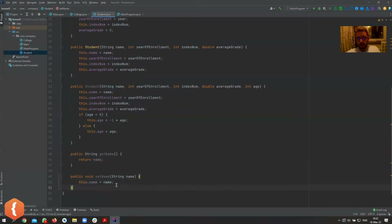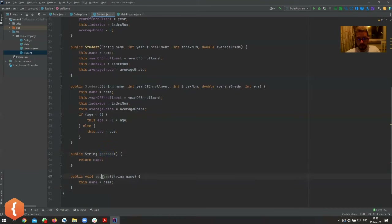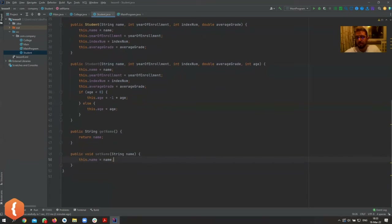This looks a lot like a constructor, but it's just setting one field. Getters and setters shouldn't do anything other than getting or setting the data — no extra manipulations in the setter. That would defy all conventions, so just don't do that.